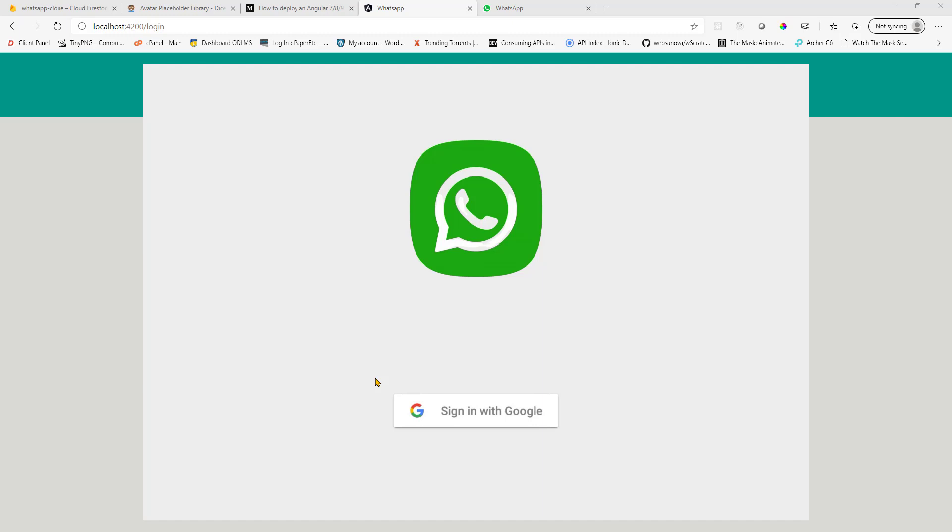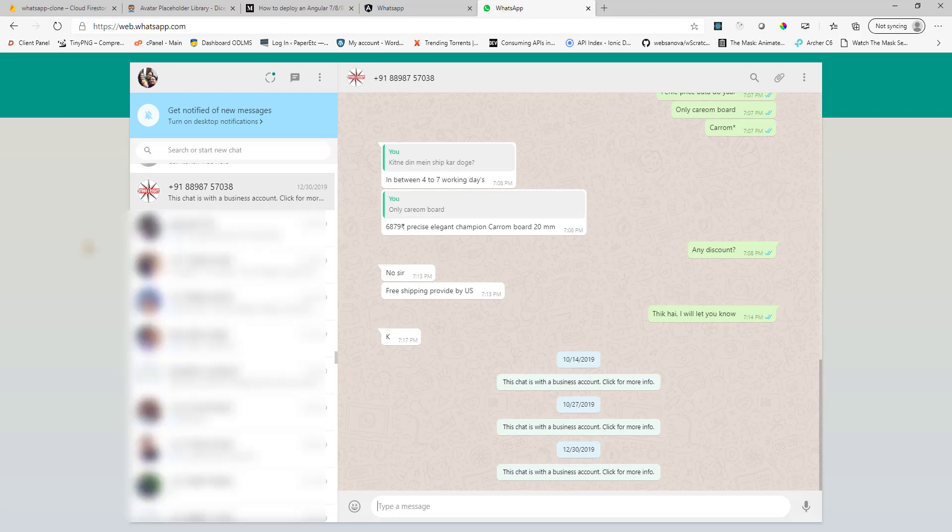This is the WhatsApp web that we have in the browser. So let me quickly show you the actual version. This is the original version of WhatsApp that we see.